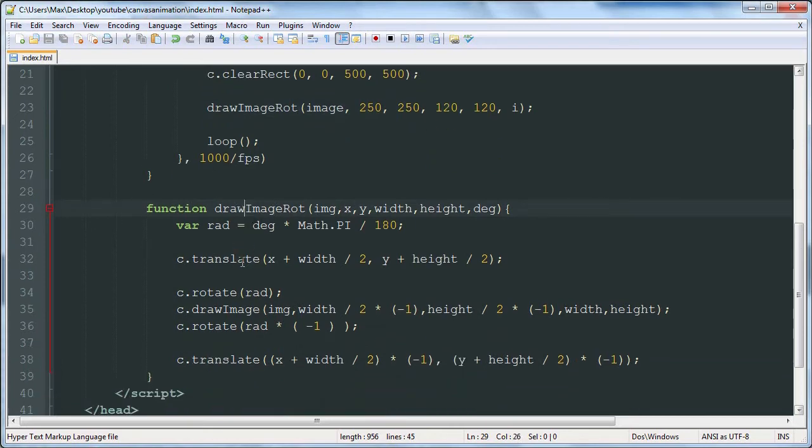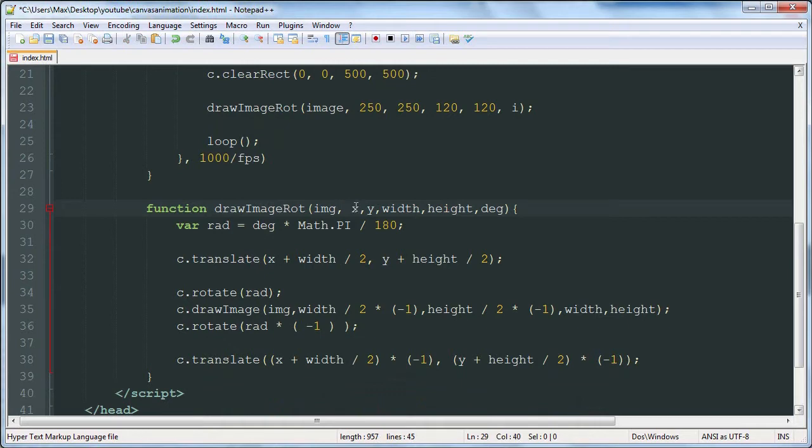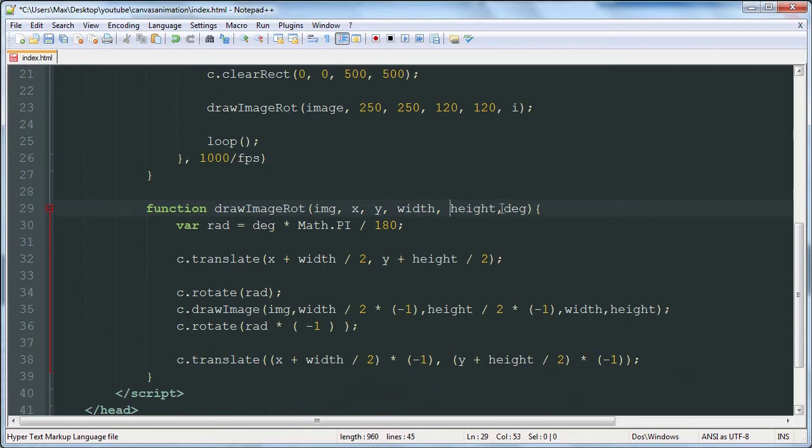So basically we go down here. We can see that those parameters get passed to the following variables: image, X, Y, width, height, and degree.